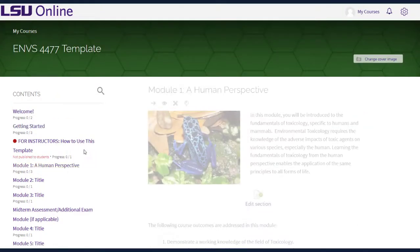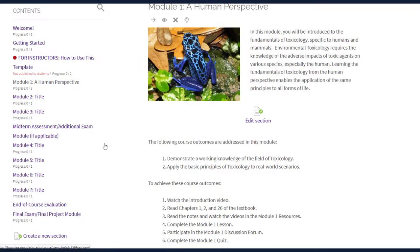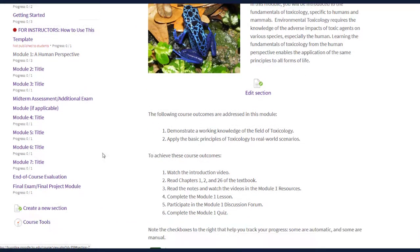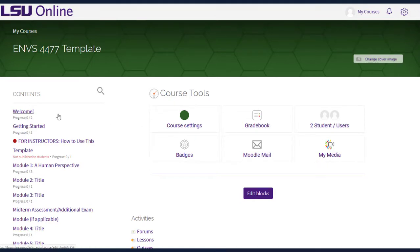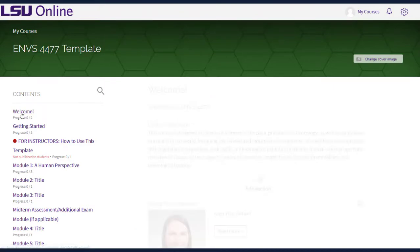The course tools dashboard is where you can access a quick link to the gradebook, students enrolled in the course, and your Kaltura media. Let's go back to the main page and take a closer look at the course contents.